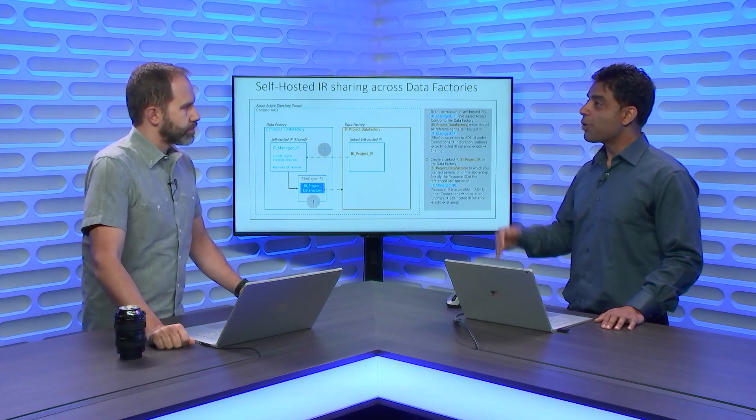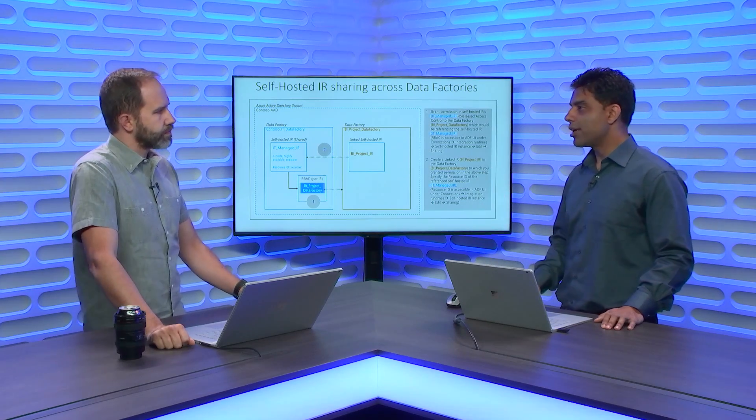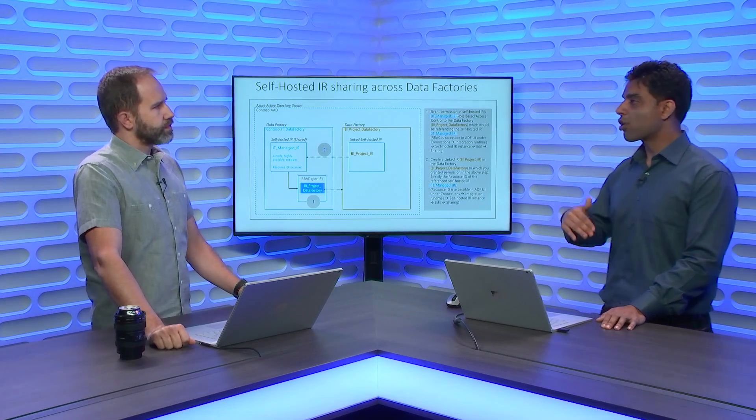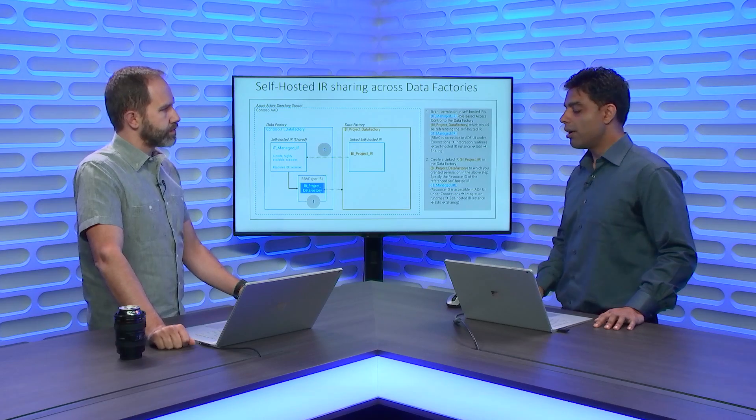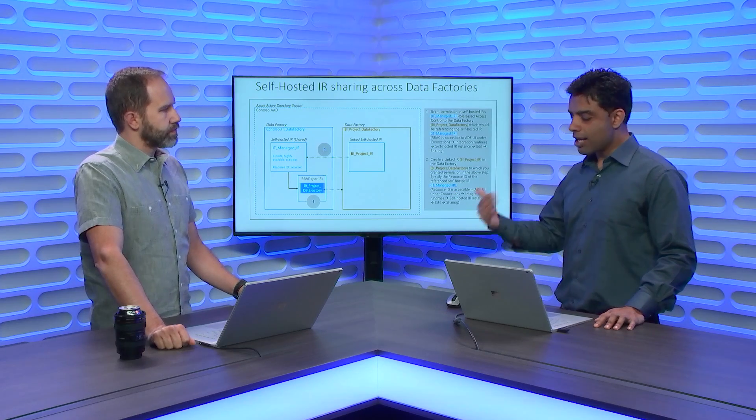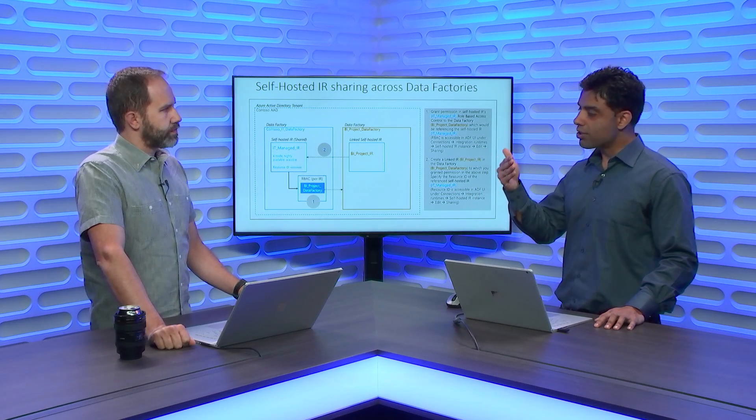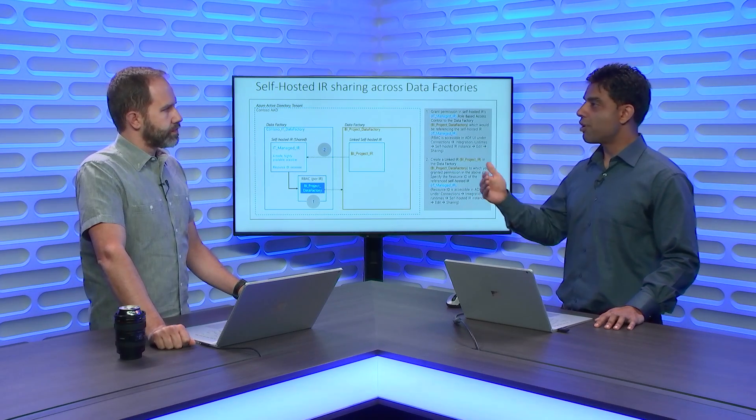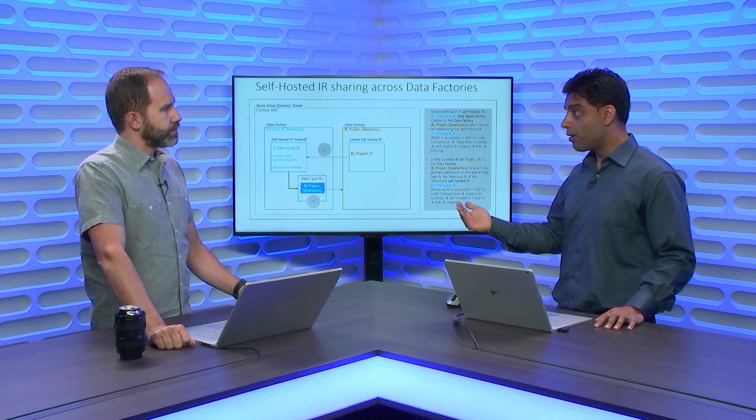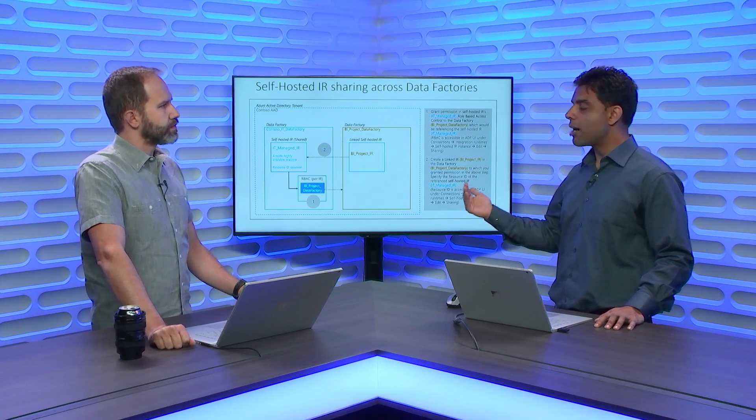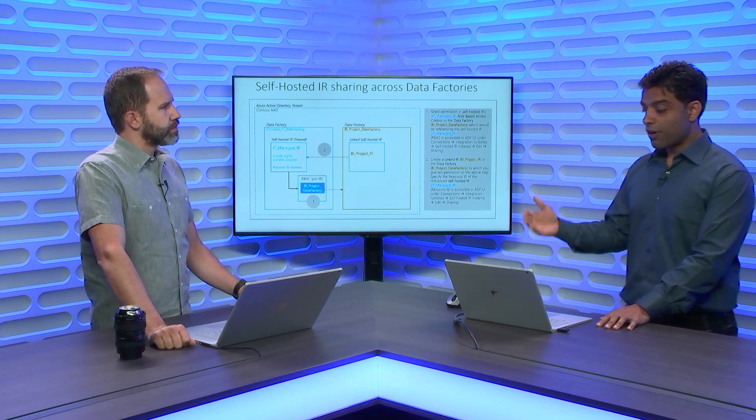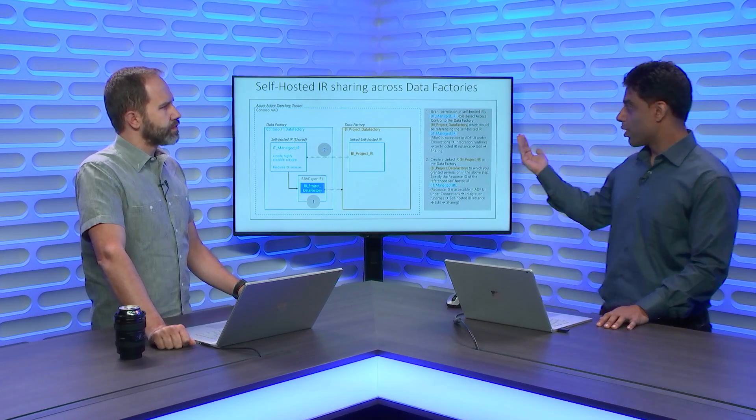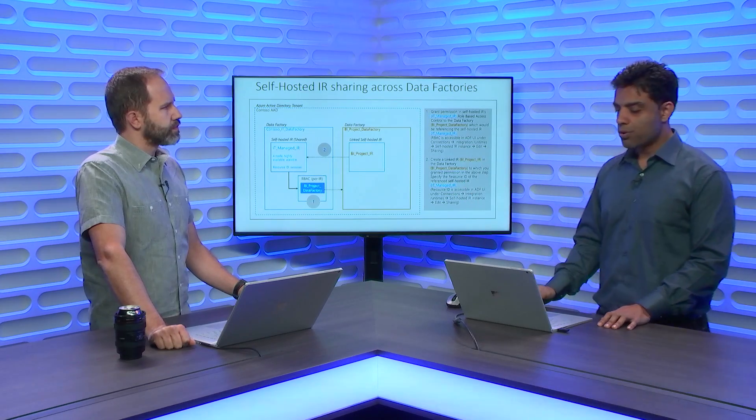With this release, we are saying that now you can share the Self-hosted Integration Runtime across data factories. And again, it's quite beneficial for the IT admin from a manageability standpoint, and the infrastructure works according to this. So if I have a visual.